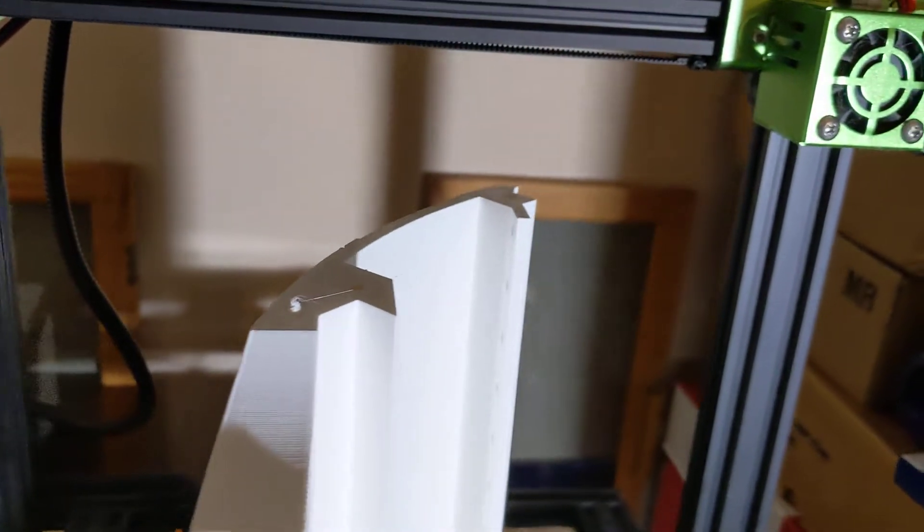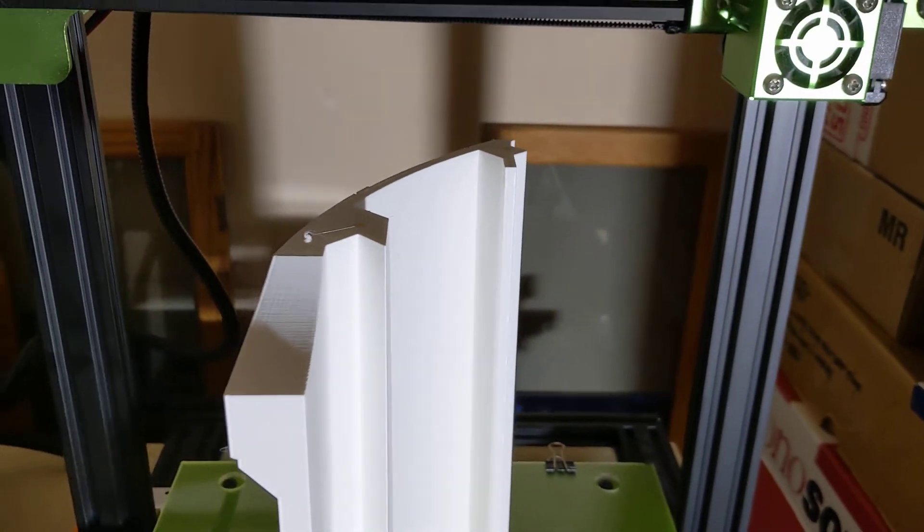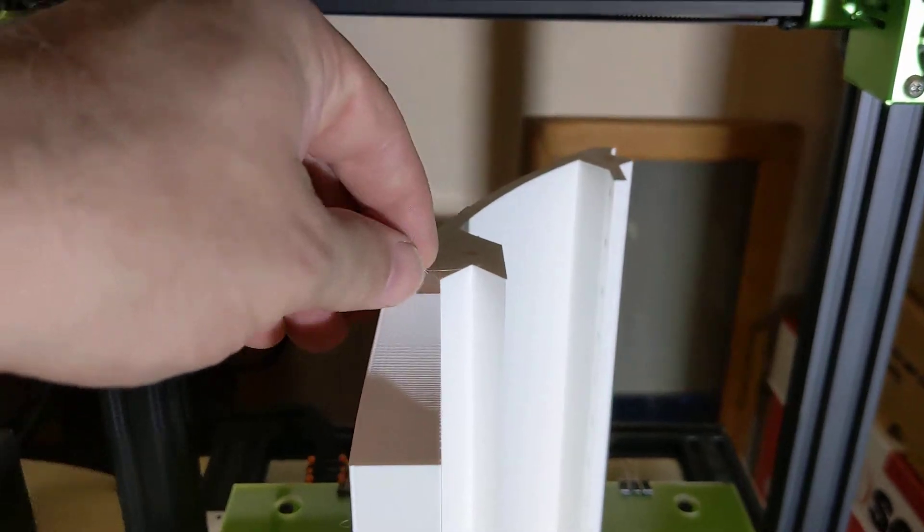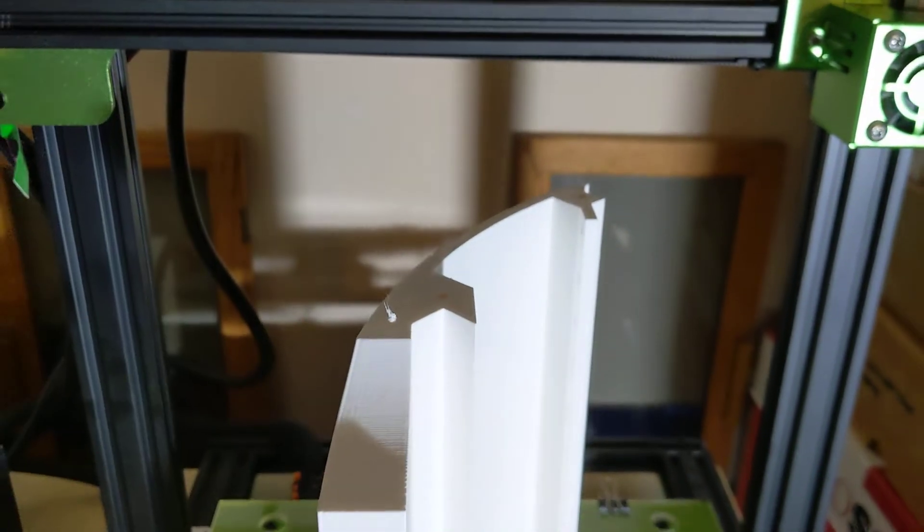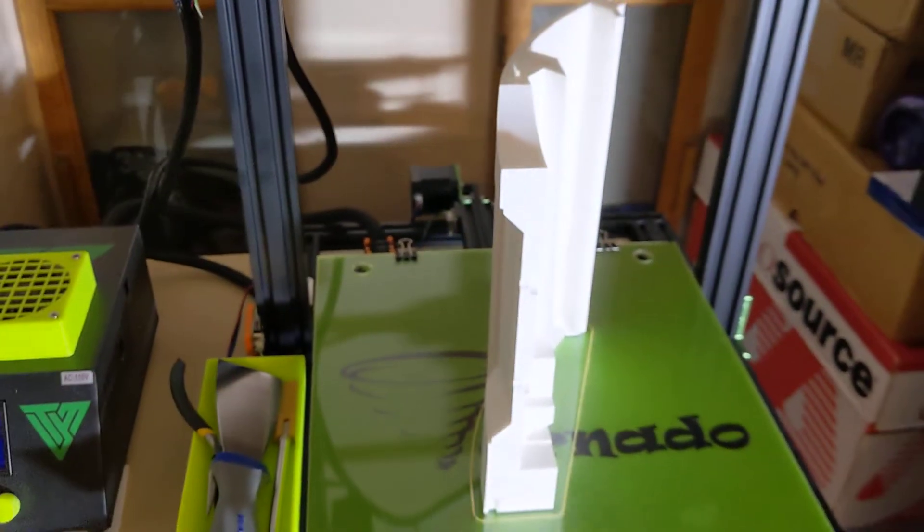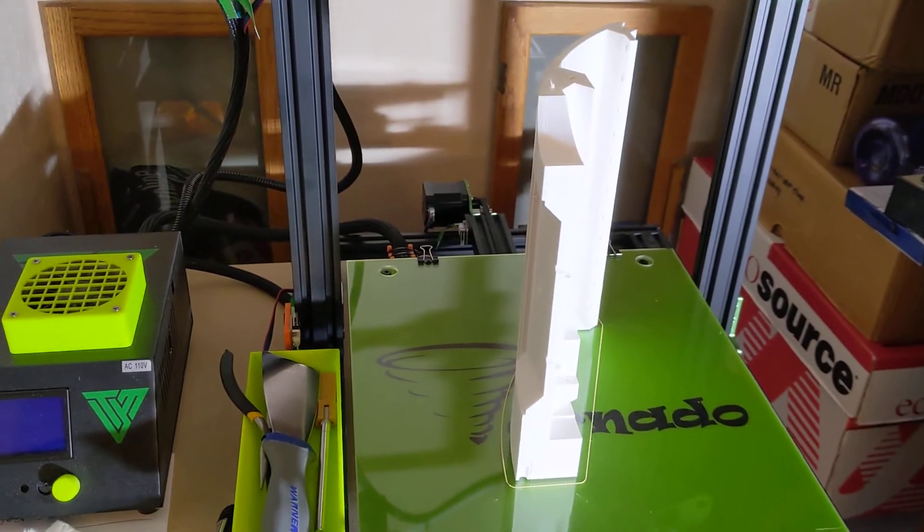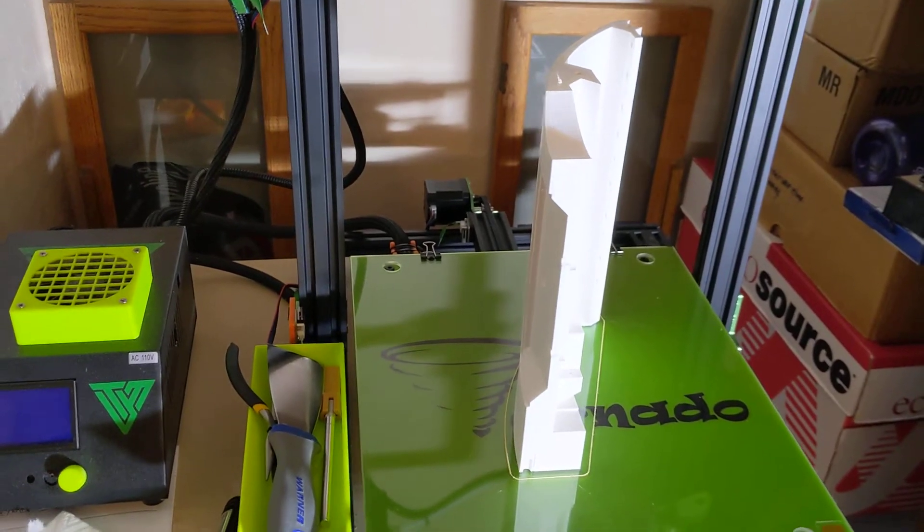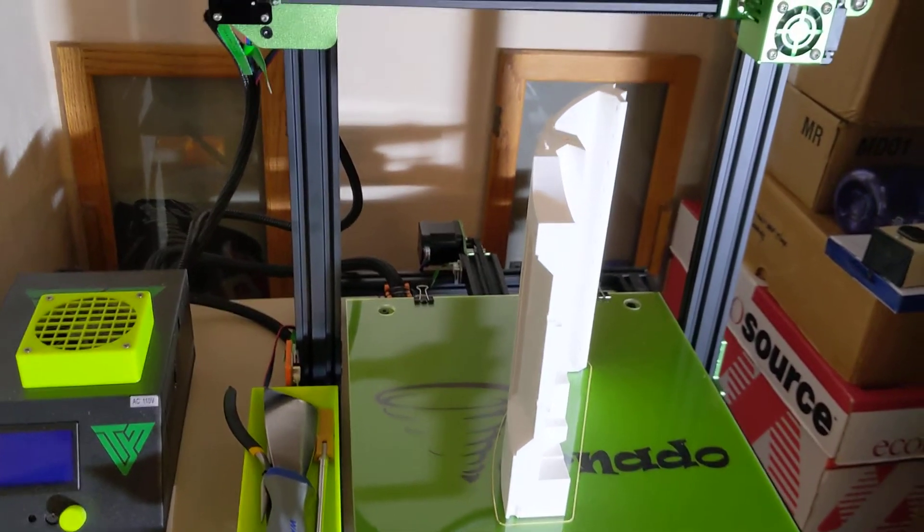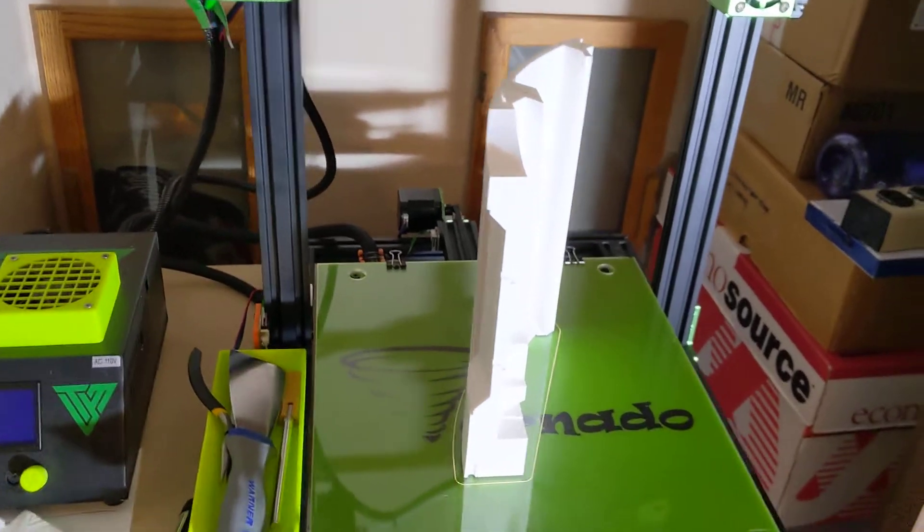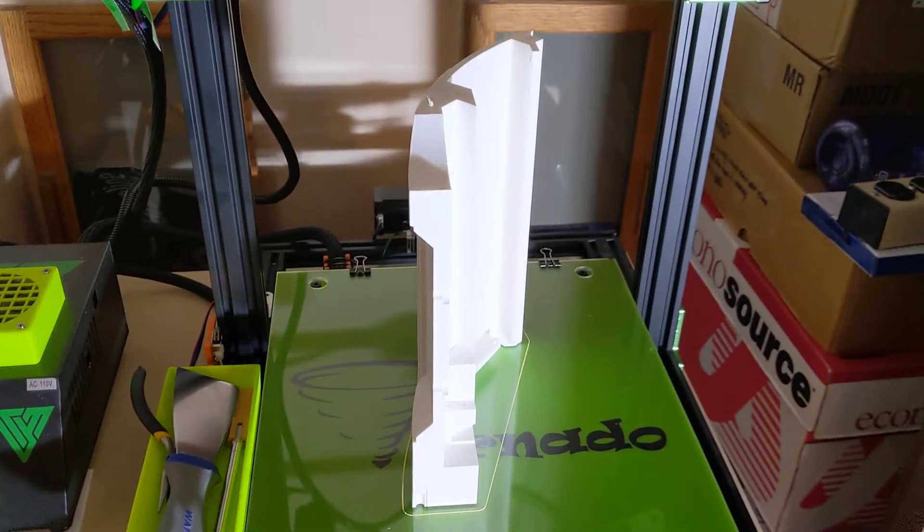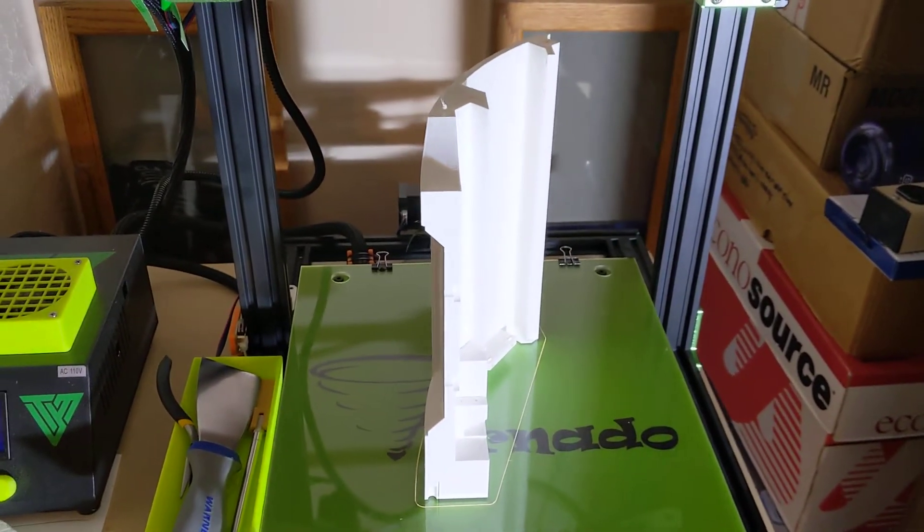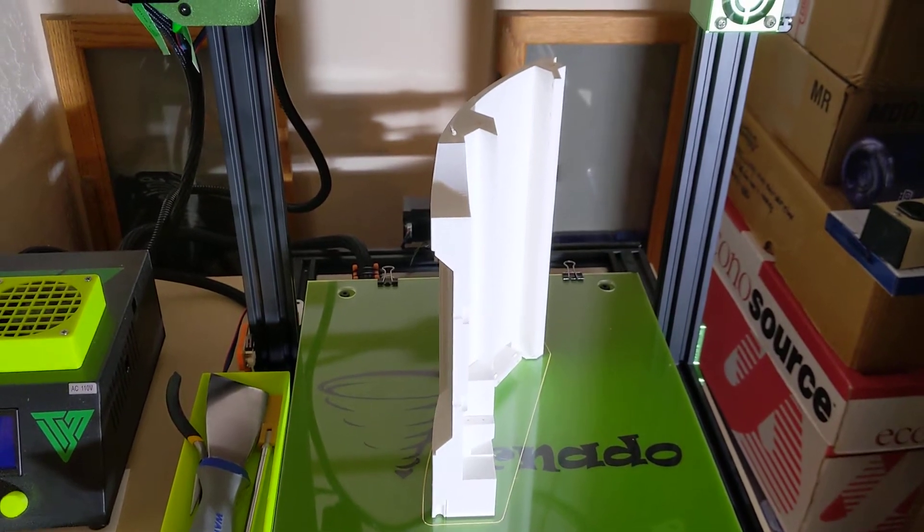0.2 resolution, 25% infill, regular PLA. Until I try and put that on top of a Ring 1 piece I won't know for sure, but hopefully it didn't warp in any way that I can't see because it certainly looks pretty good from here.